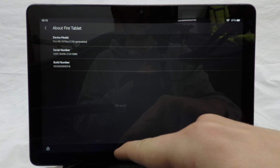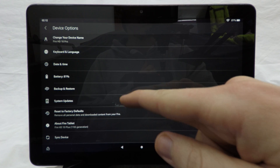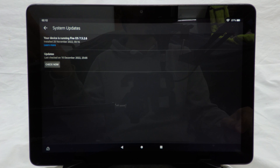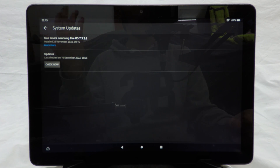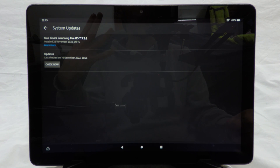If I come back and go to System Updates, you can see I'm currently running Fire OS 7.3.2.6. You need to pay attention to your Fire OS version as that will affect the versions of the applications that you need to install.